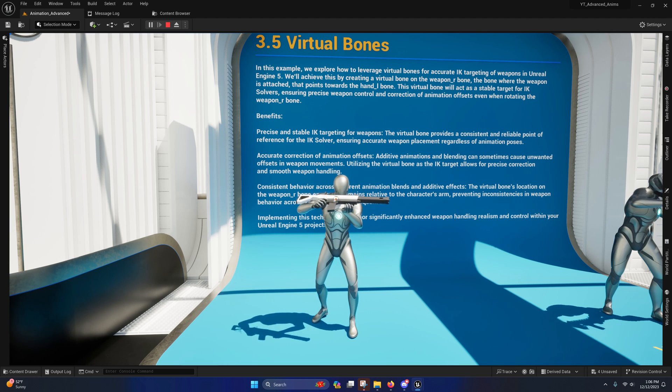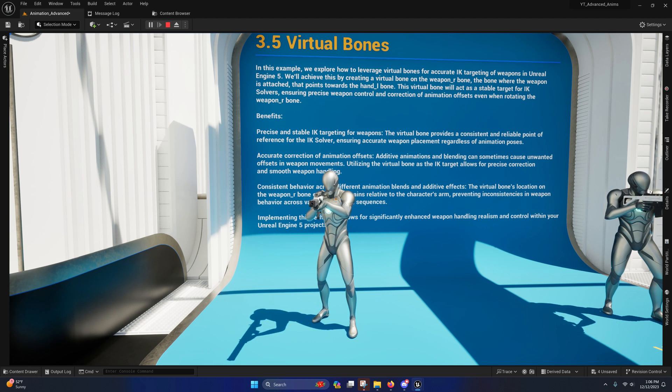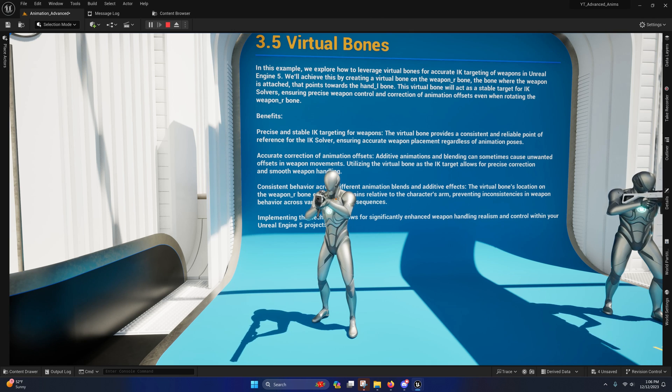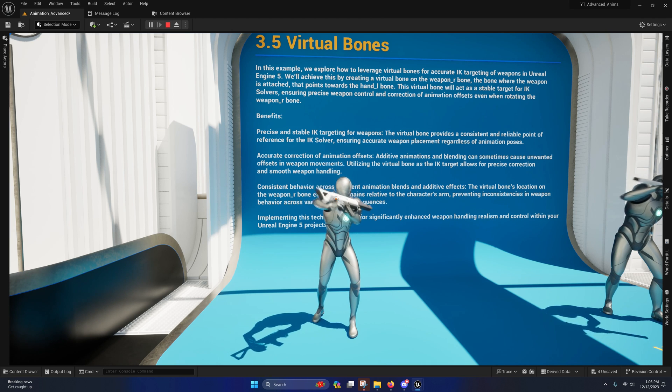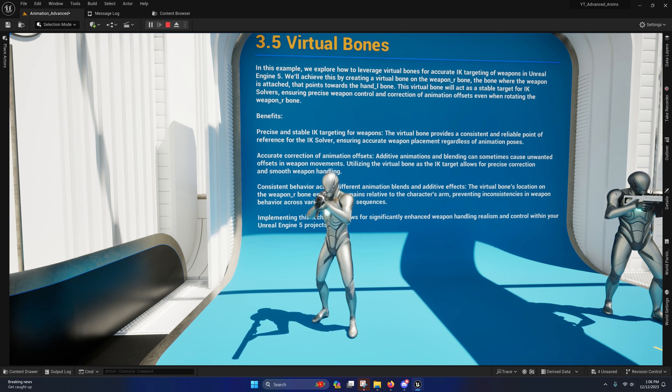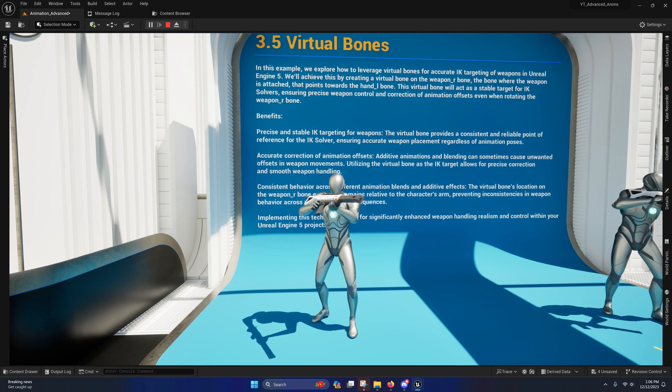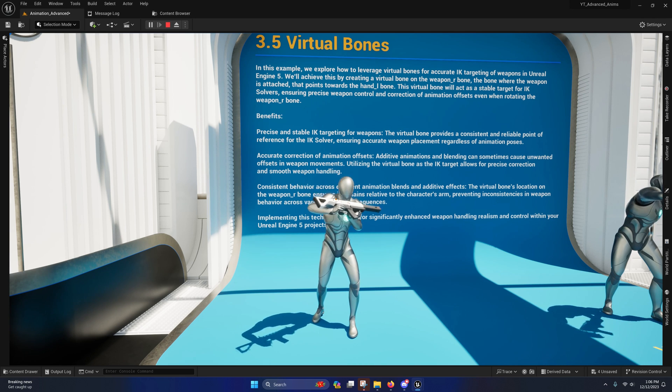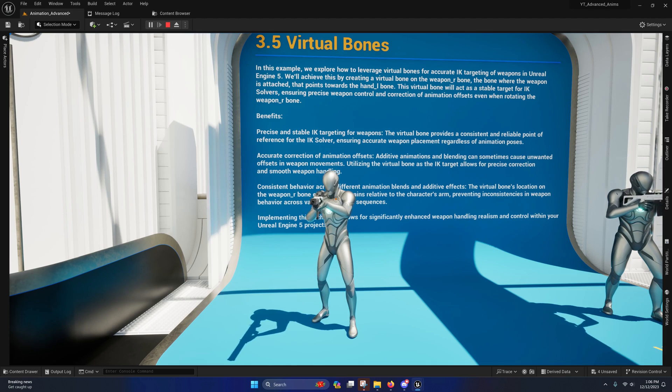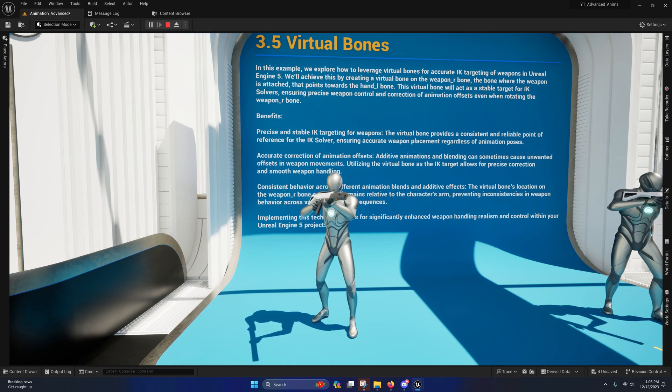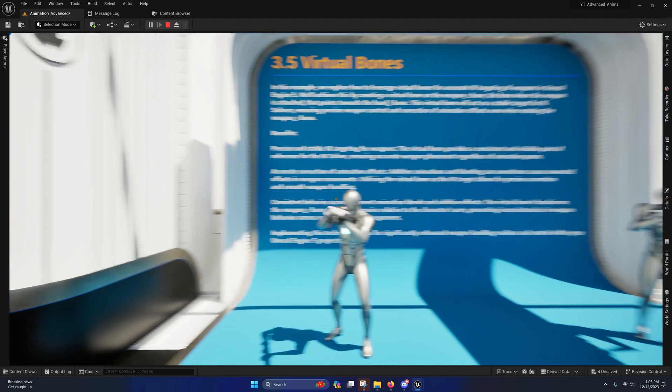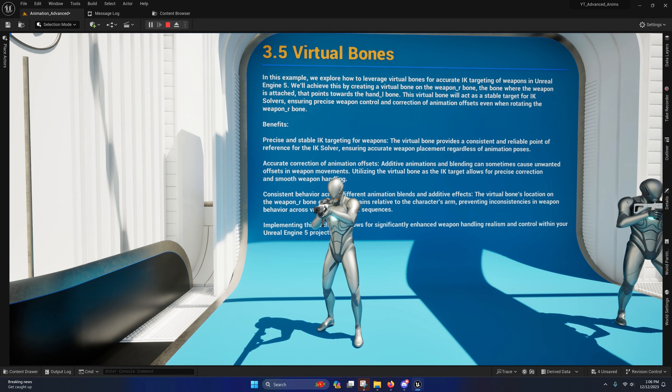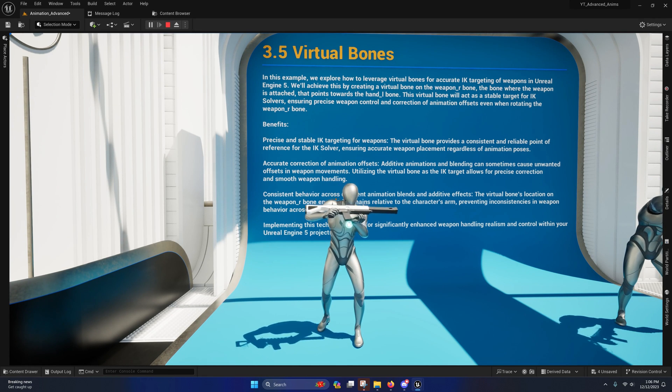Basically what it does is it allows you to create unweighted bones on your character after you've brought them in. These unweighted bones are much like the weapon R bone on the Unreal Engine 5 mannequin and the IK bones as well, so they serve the same purpose and they act the same way. So you no longer need to constrain IK bones for all your animations.